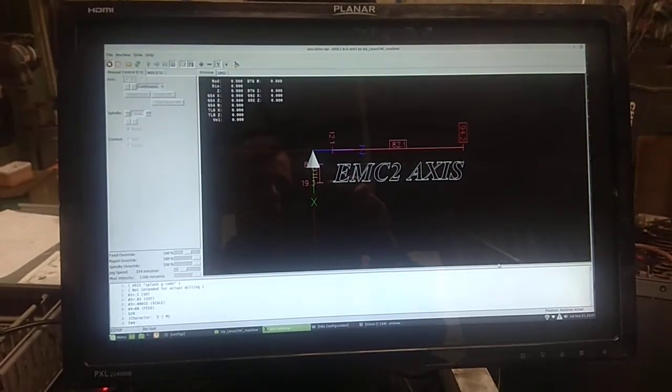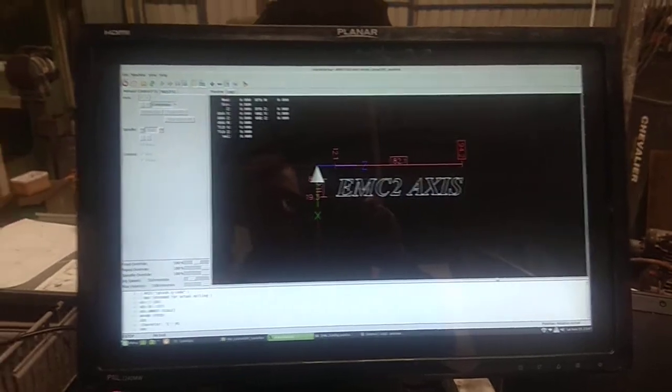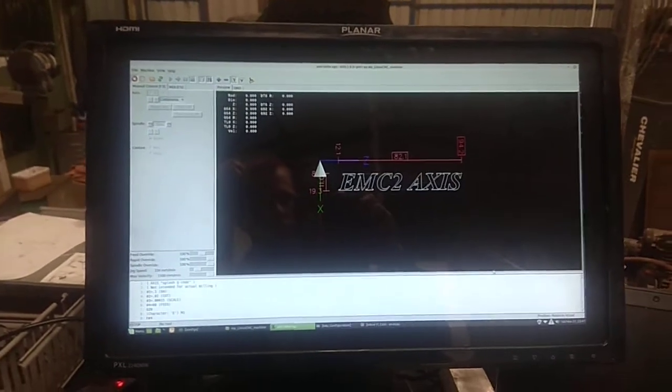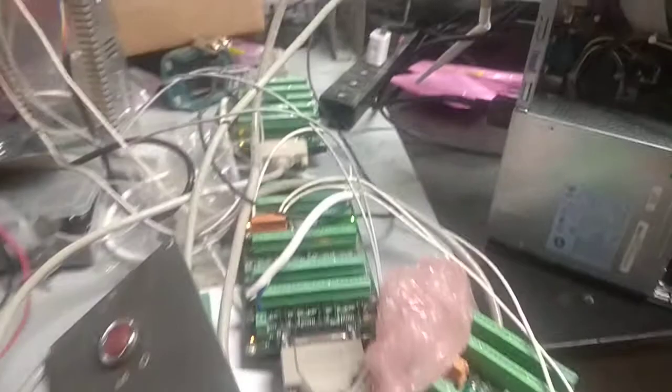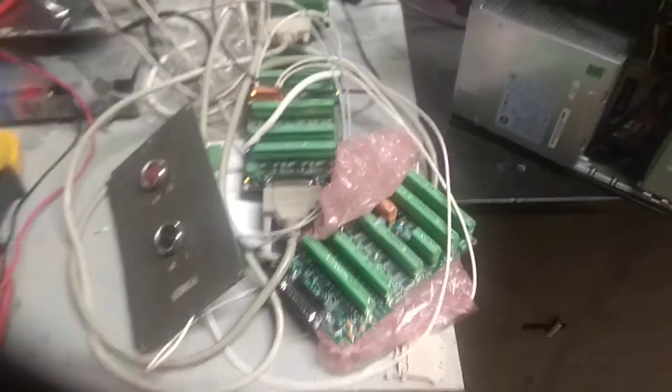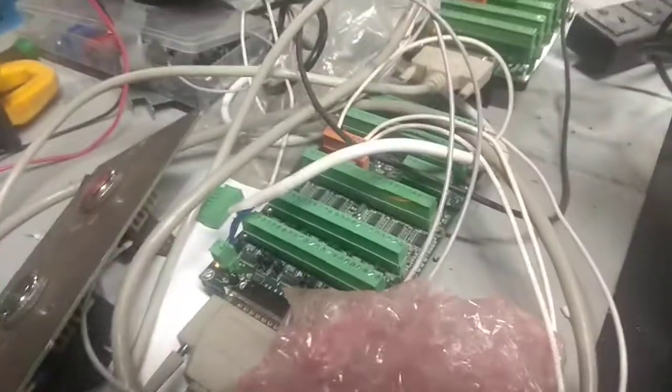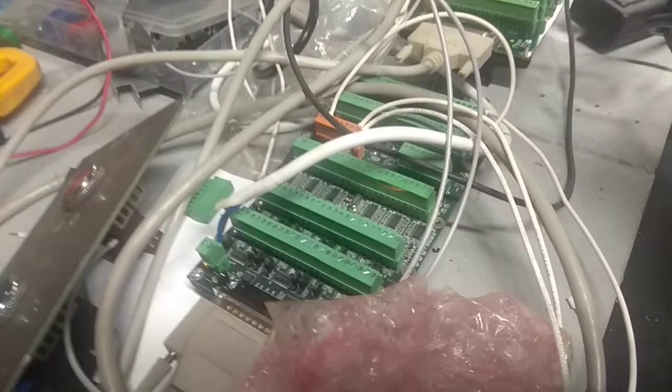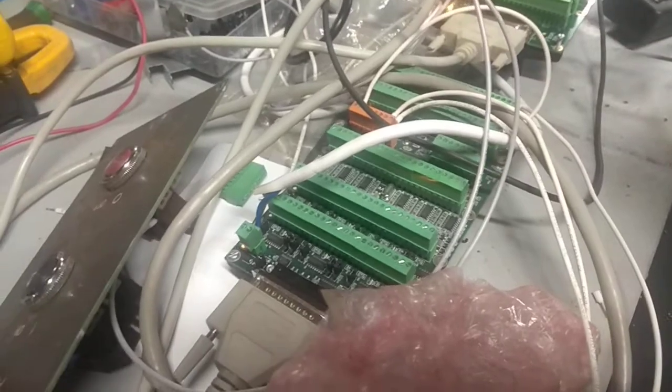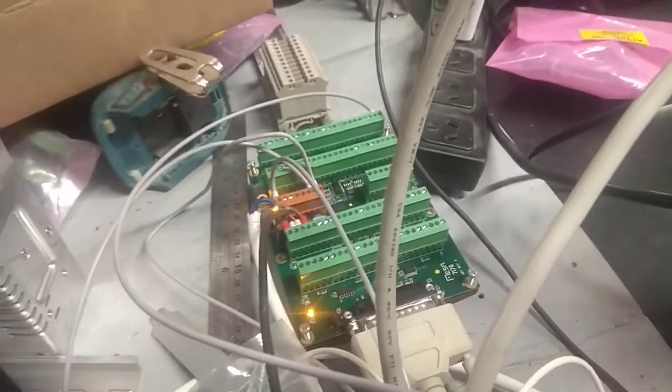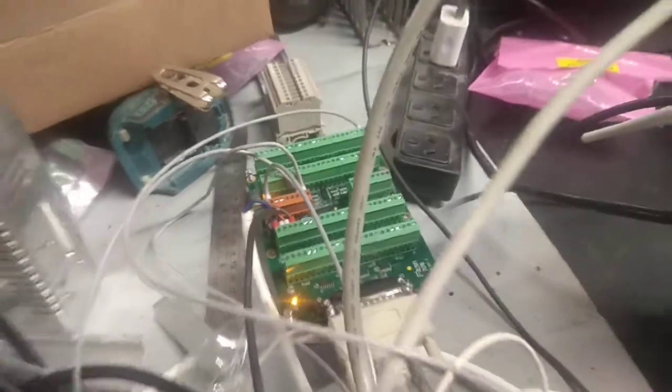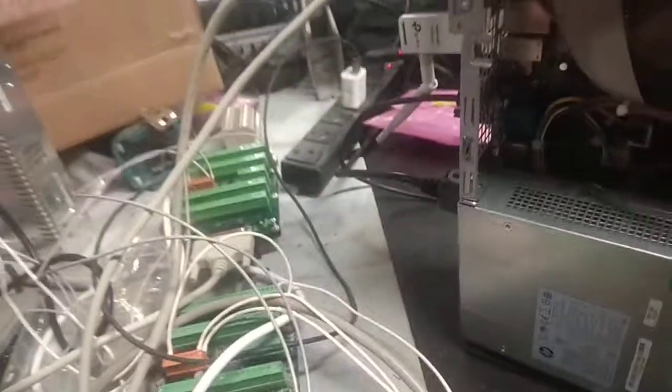I'm just running Axis at the moment which is the stock standard controller. Here's my computer. There's a 6i25 Mesa card in there. I've got a lot of Mesa cards at the moment, so this one in front of me here, that is a 7i77. This one is a 7i76 which I'm using at the moment as well, so both of those are connected together. It's just amazing what you can do with the Mesa cards, it's pretty cool.